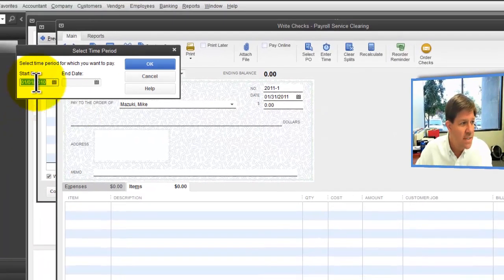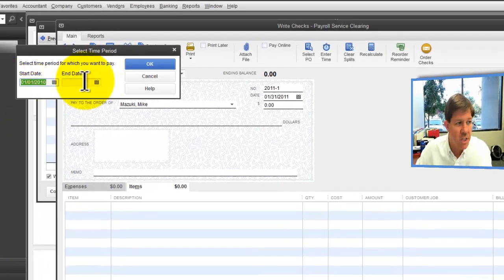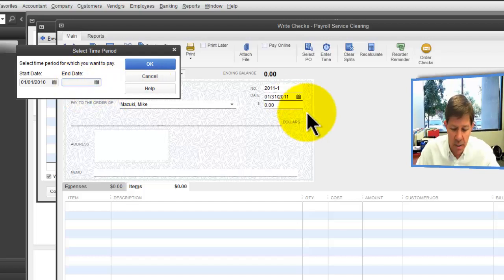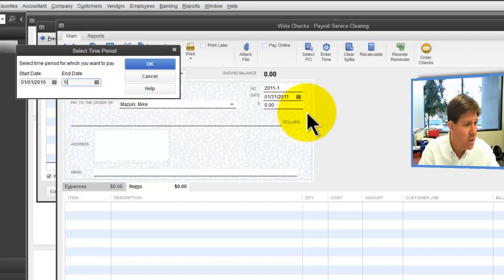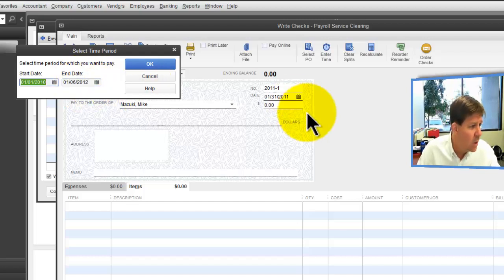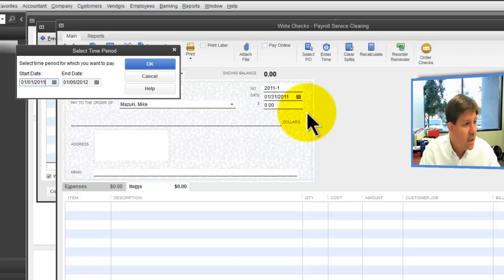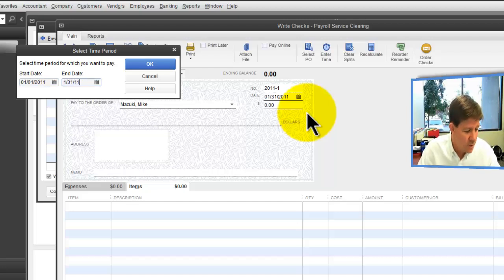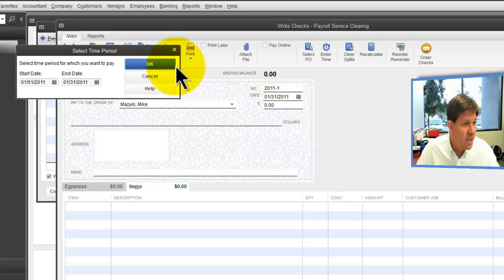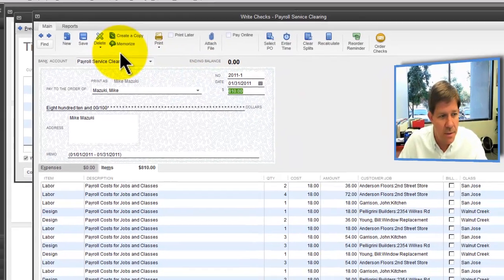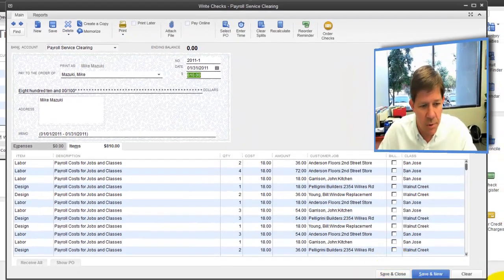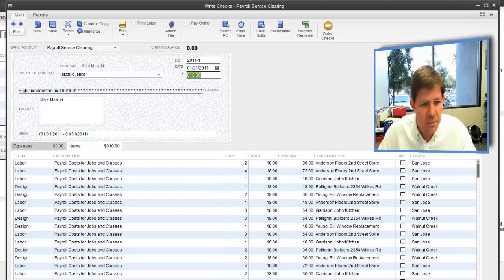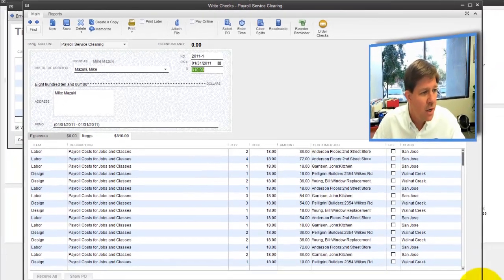What date range of timesheets should I bring in? I'll say 1-1-11 to 1-31-11. So I'm going to get all of the timesheets for that month. Remember, I only got one in there so far, but it gives you an idea what's going on.